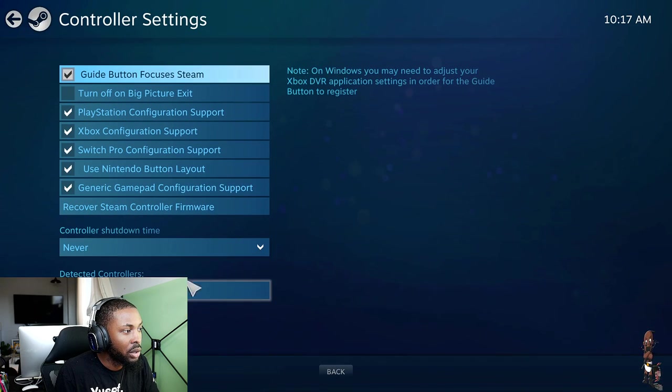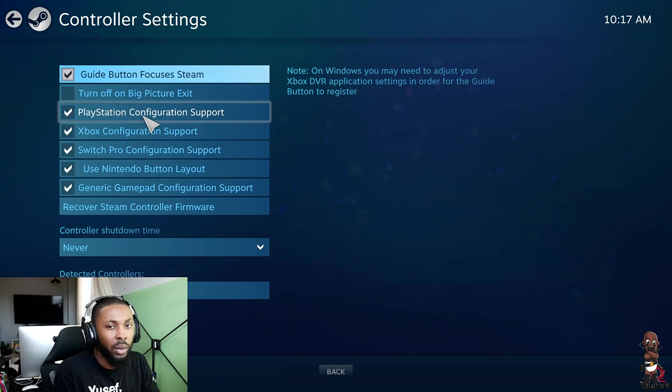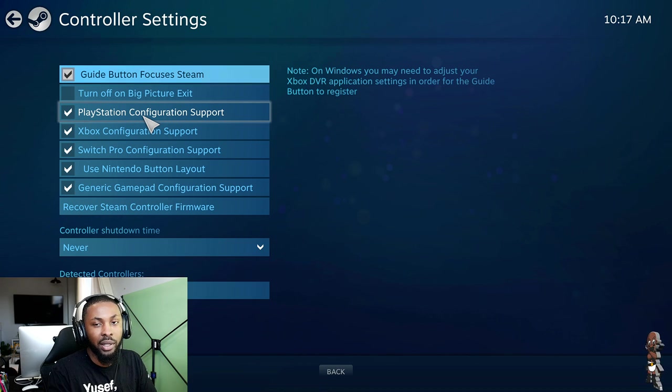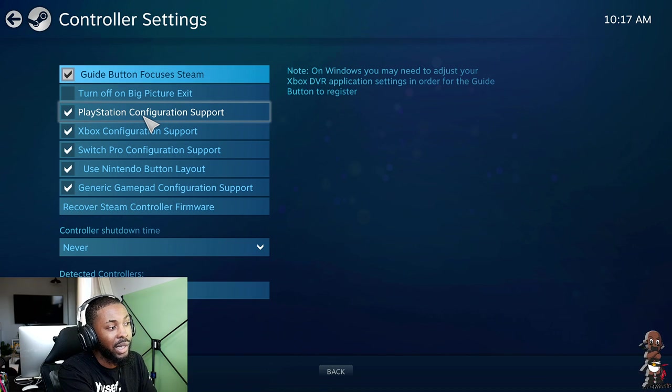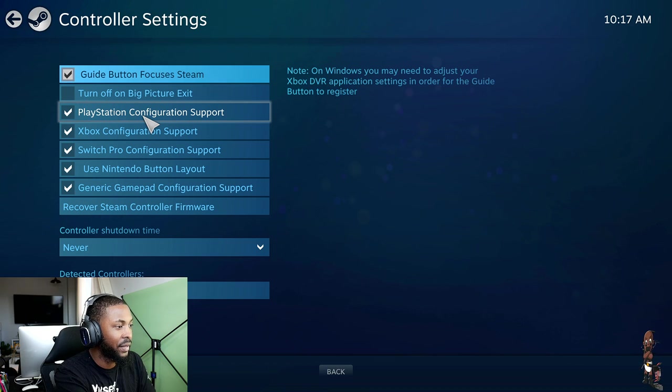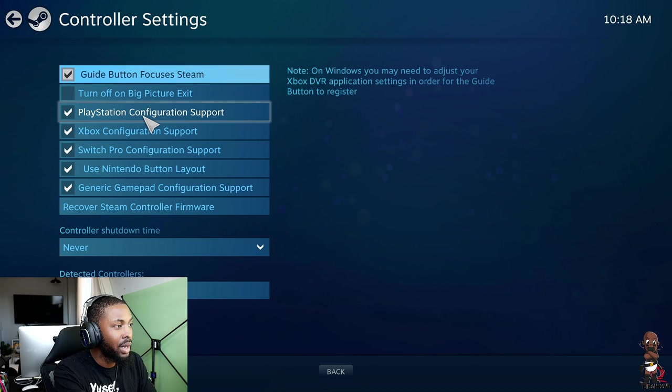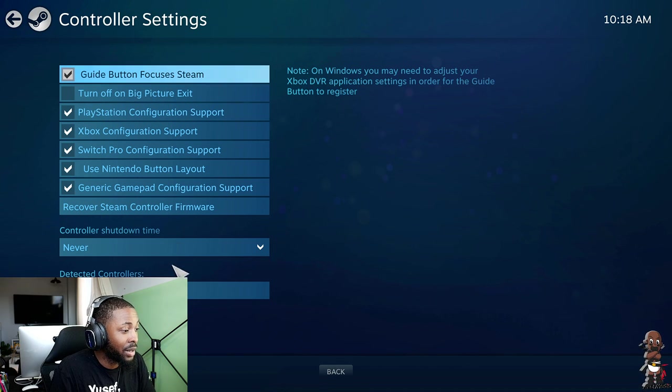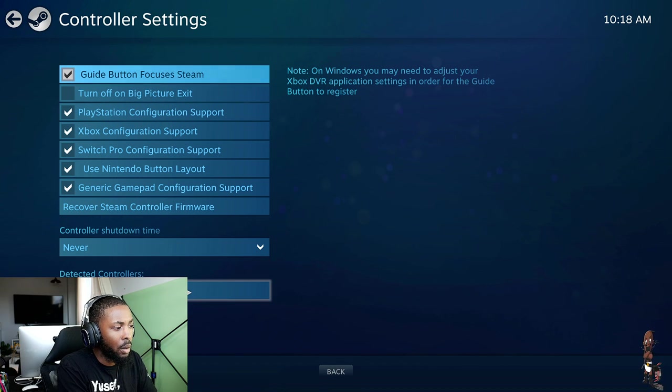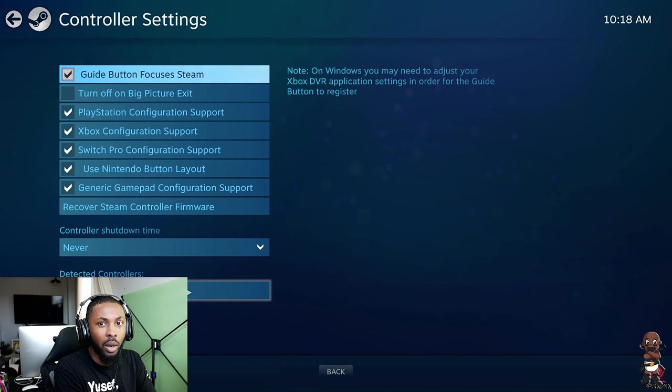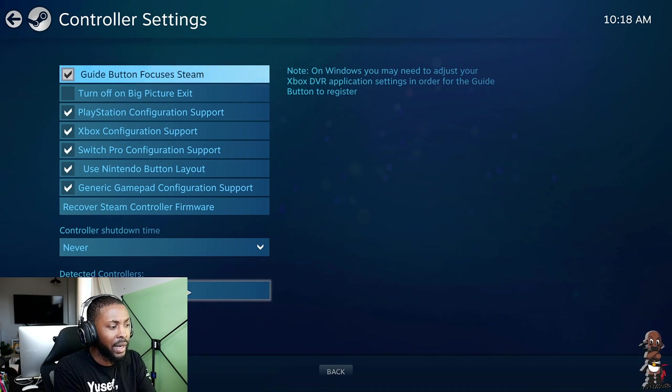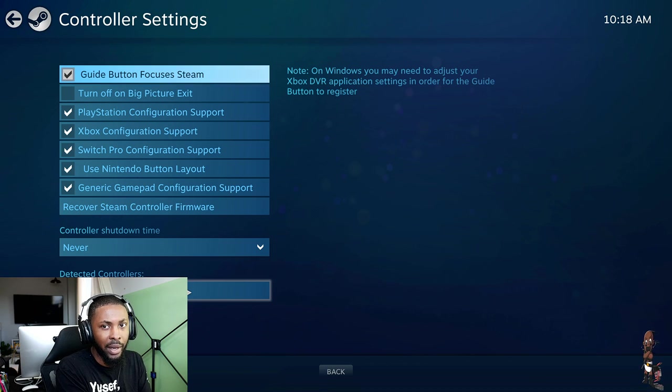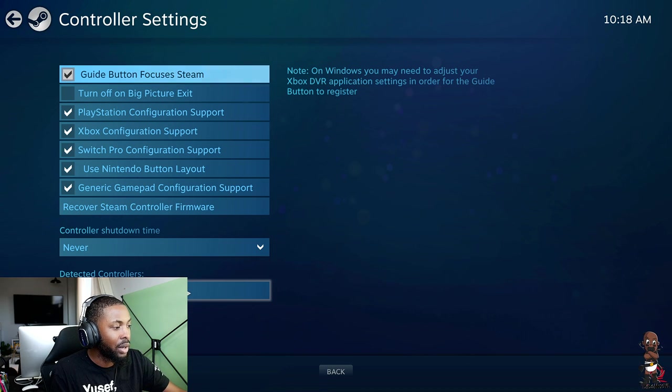Big Picture mode opens, and then what you do is go to the gear icon at the top right. You click on controller settings. I don't have this down to 100% science on what you need to check, but just to be safe, check all the boxes for controller support. It won't hurt, so check all the boxes.